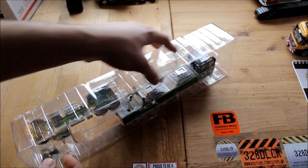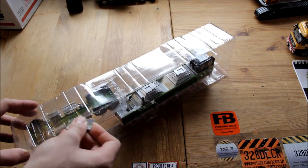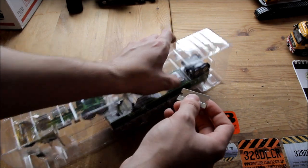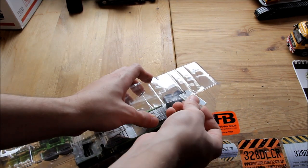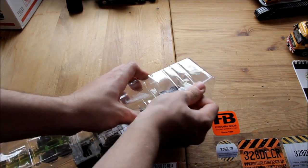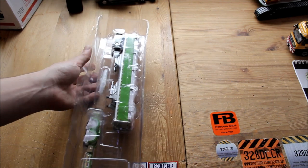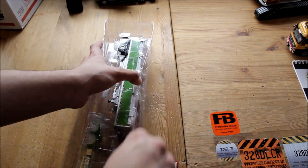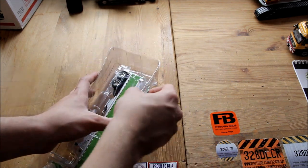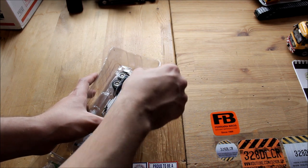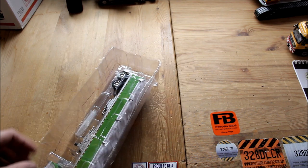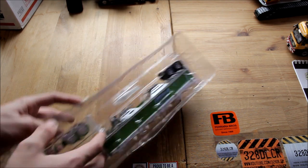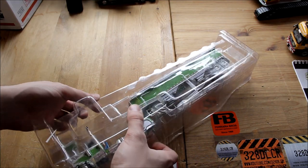He will be actually getting a lot of these 1:64th scale trucks, so if you're subscribed here and you like these DCP 1:64th scales, you're probably in for a treat because he's ordering quite a lot of them. So I will definitely be showing them on here.